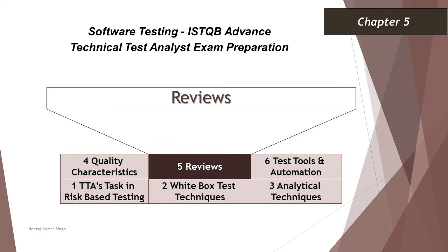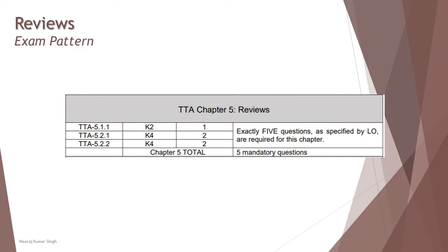Hello friends and greetings for the day. Welcome back to another tutorial on ISTQB Advanced Technical Test Analyst. We have just completed Chapter 5 and moving into the sample questions of this chapter.